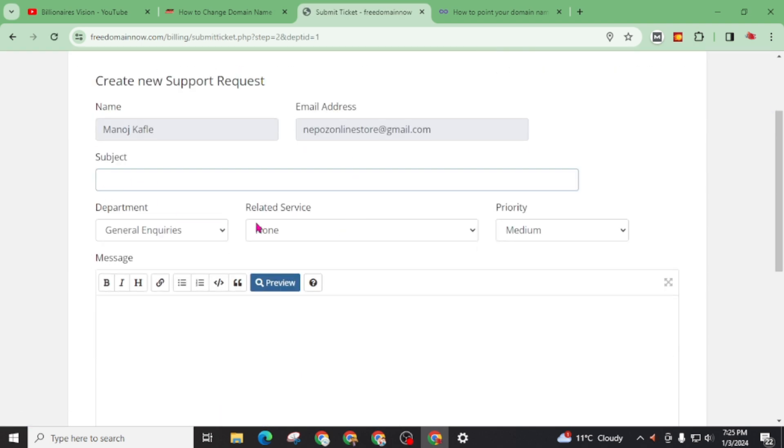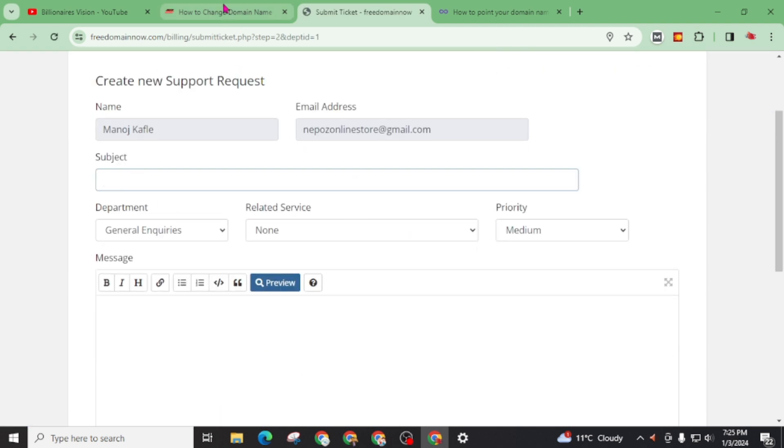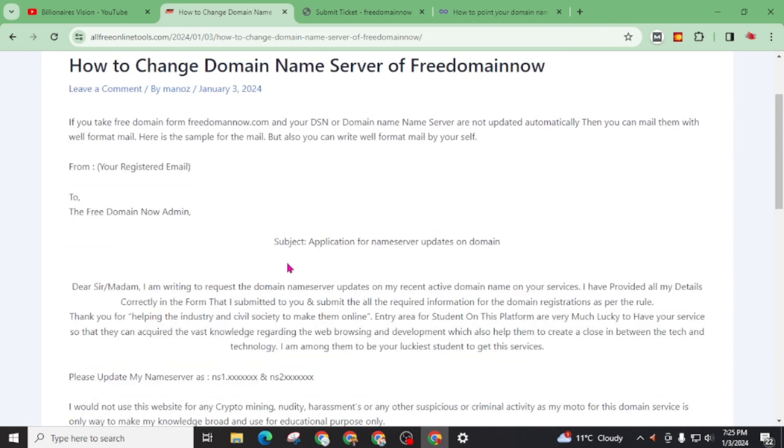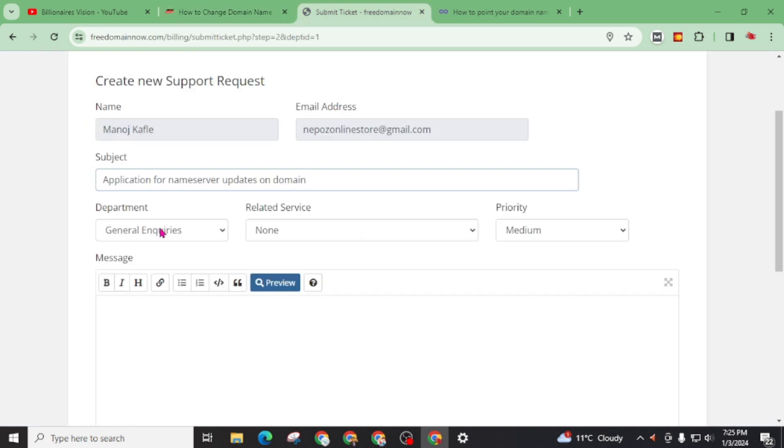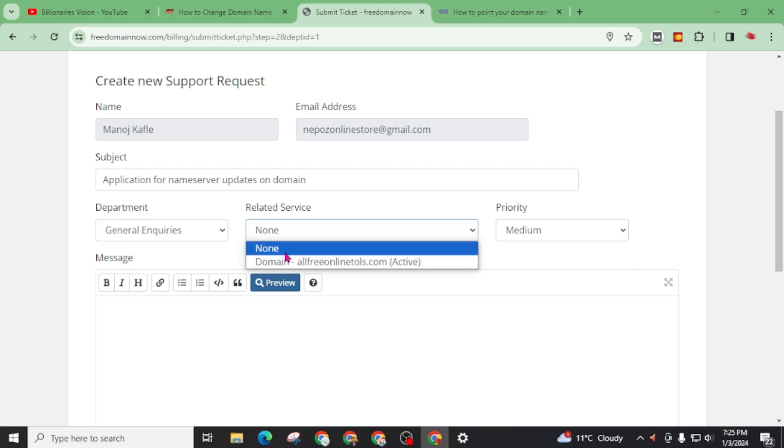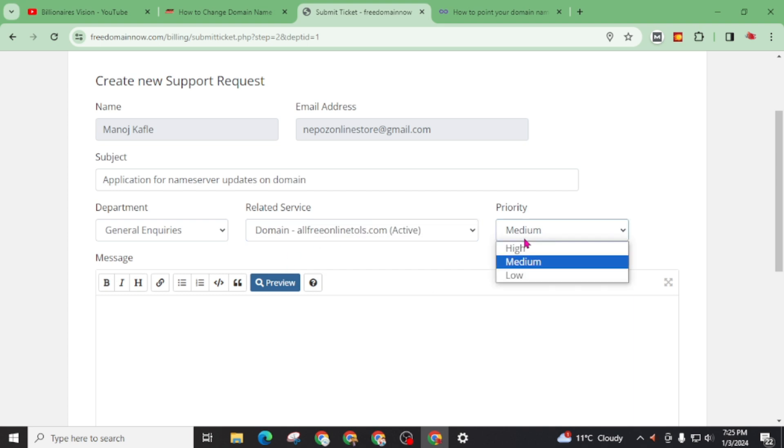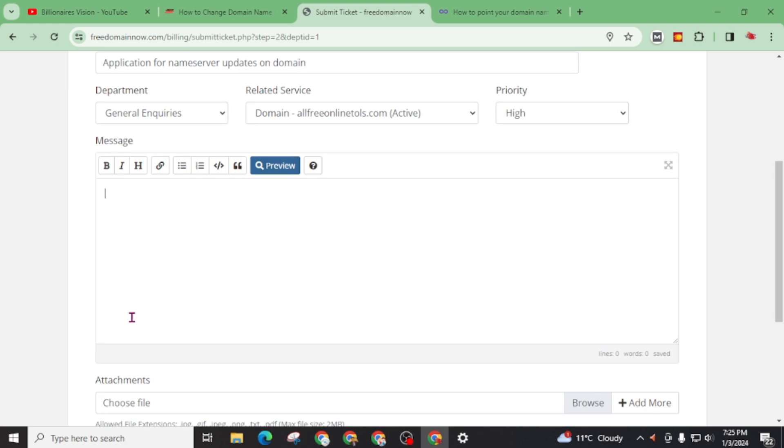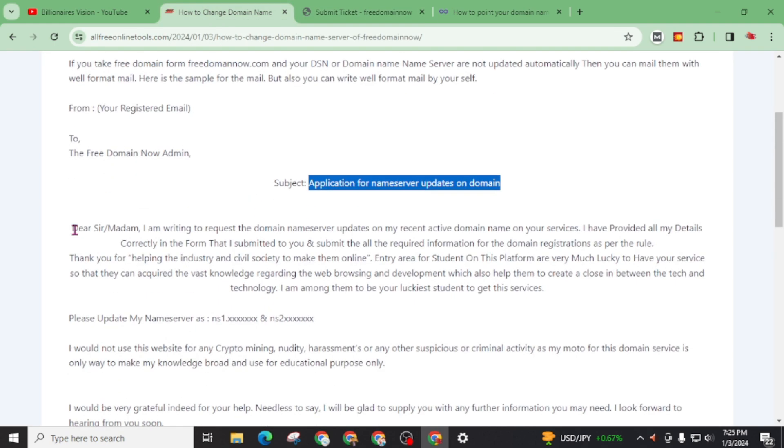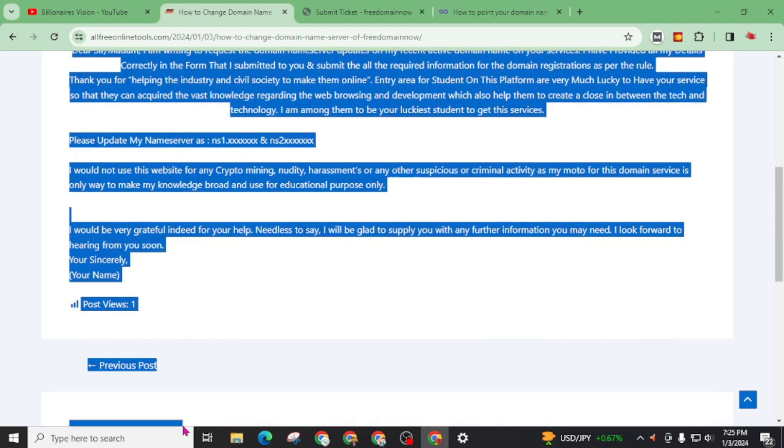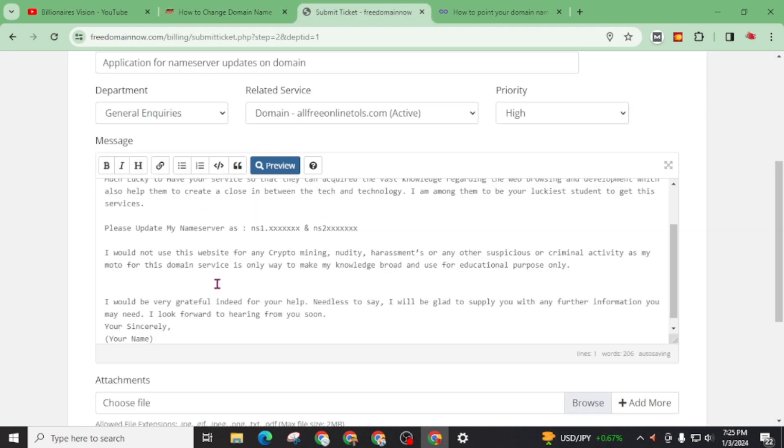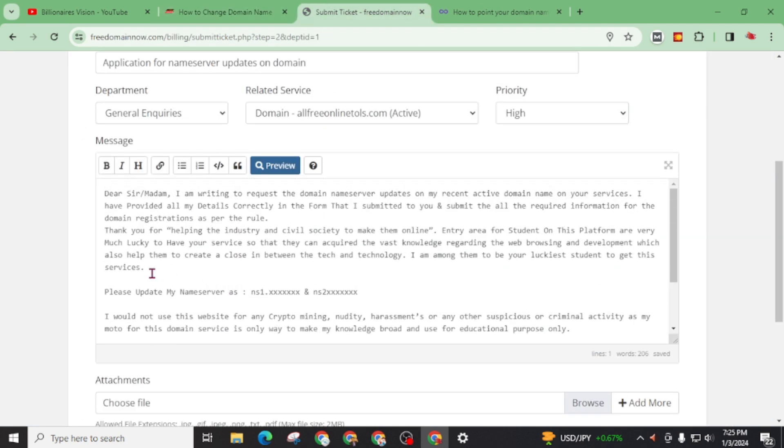Give a subject. Again open this website. I had already written all the well-formatted mail for you. There is subject. Just copy this. Paste it here. All free online tools dot com. Priority. You can take priority as you want. I am going to take it as high priority so that they will give me response as soon as possible. Now back to this and copy all this content and paste it here. Now you have to make slightly change here.